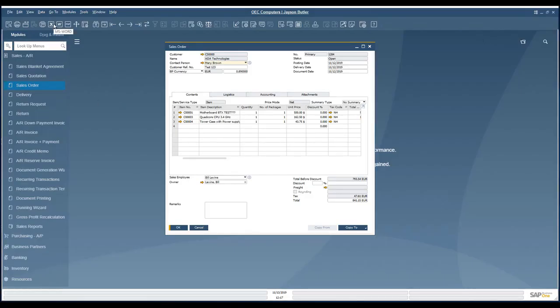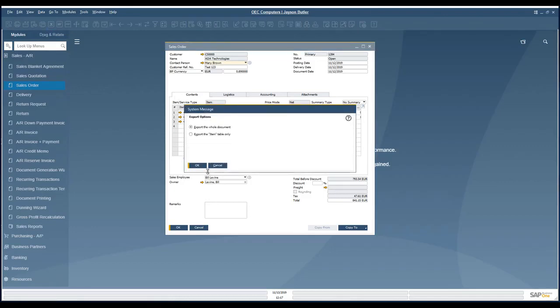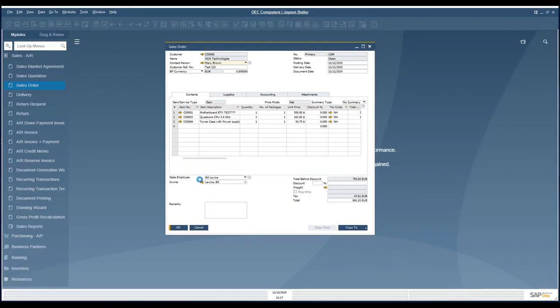We will execute the same process for Microsoft Excel to export the content.